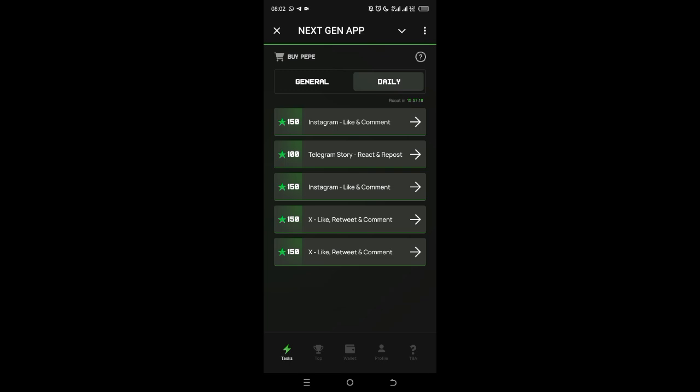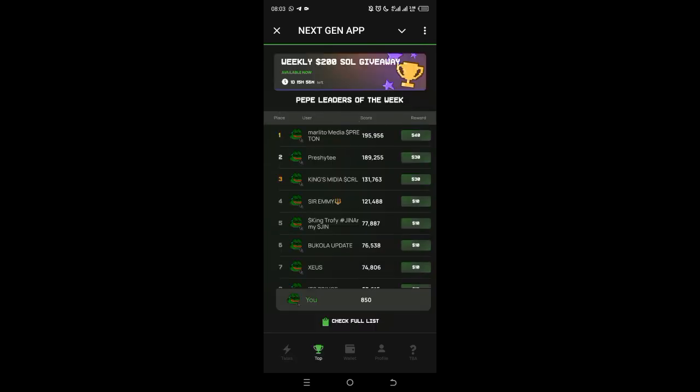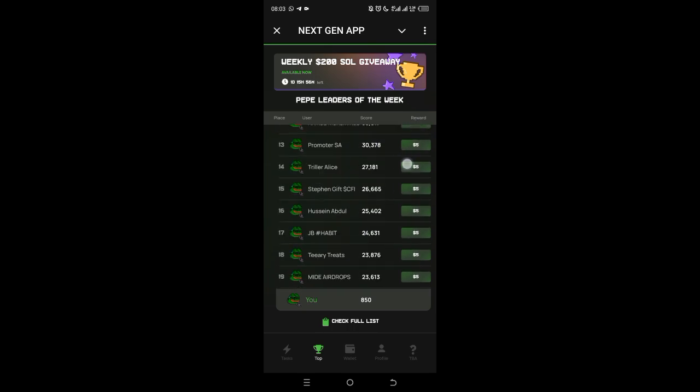You stand a chance to win $5 to $40. For you to be able to win, the withdrawal is automatic - they will pay you once you rank on the score page. For you to rank, you need to have more NGP points than these people here. You can see this person, Malito Media, has 195,000 NGP points and the second position has 190,000. To rank top 20, this person has 23,000 and earns $5. This $5 will be deposited automatically on Monday or Tuesday evening.